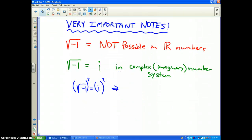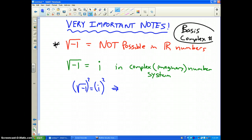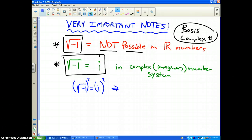Here are some very important notes. First of all, the basis of the complex numbers is the square root of negative 1. In our number system, the square root of negative 1 is not possible. However, in the complex number system, the square root of negative 1 does have an answer. The answer is i, for imaginary.